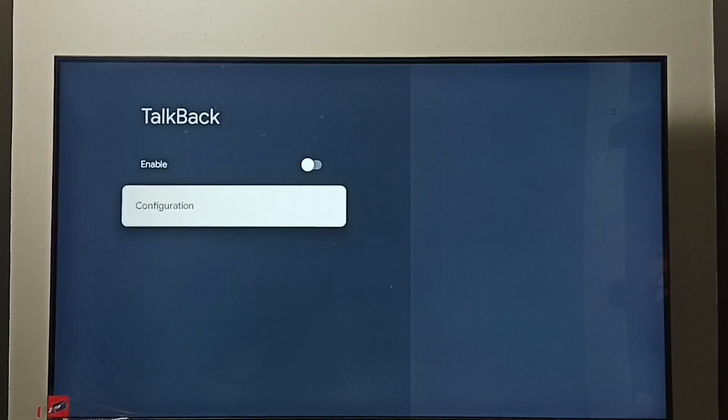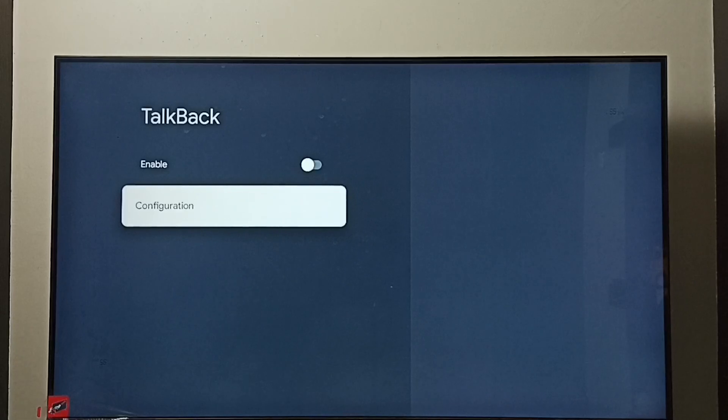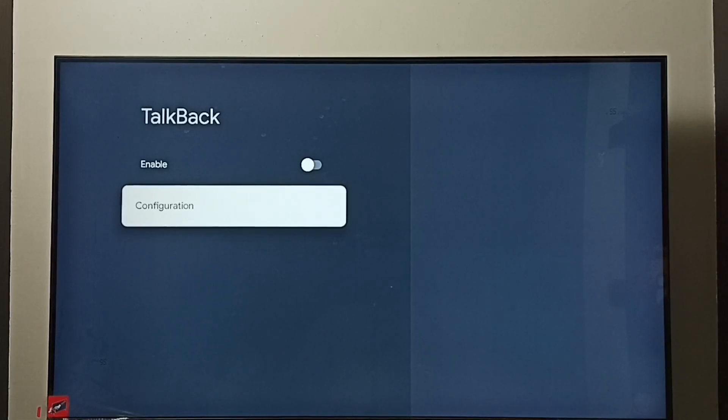So this way we can enable or disable TalkBack. I hope you have enjoyed this video. Please subscribe to my channel, please like and share the video. Thank you.